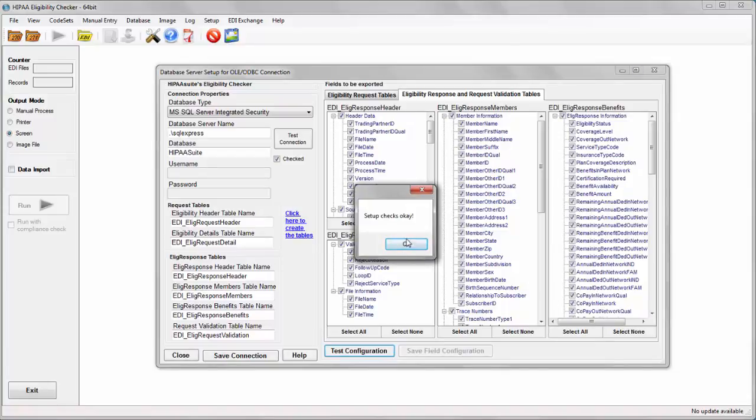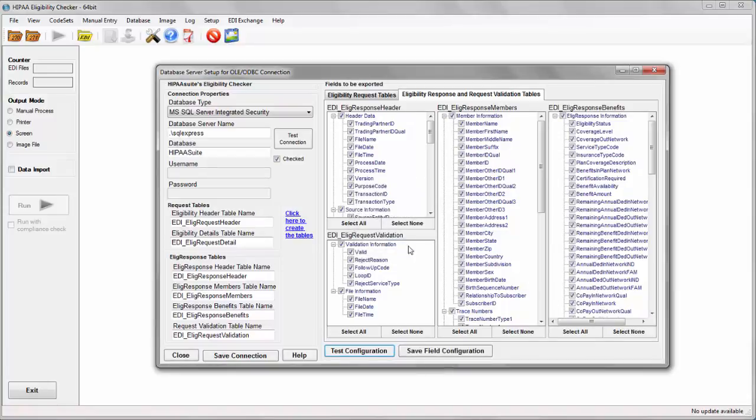The tables have no missing fields and I have now configured the HIPAA suite eligibility checker for use with the database.